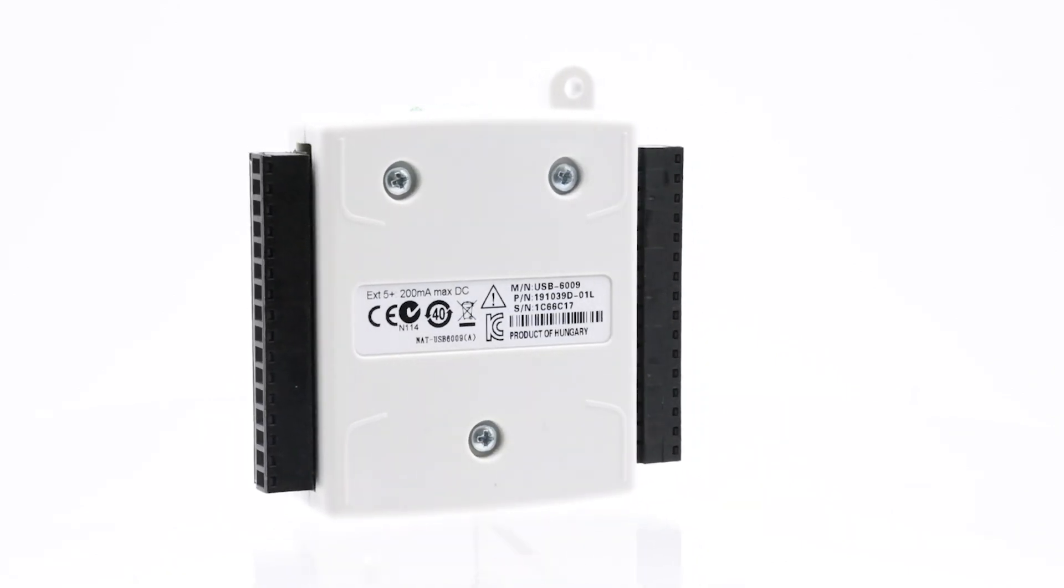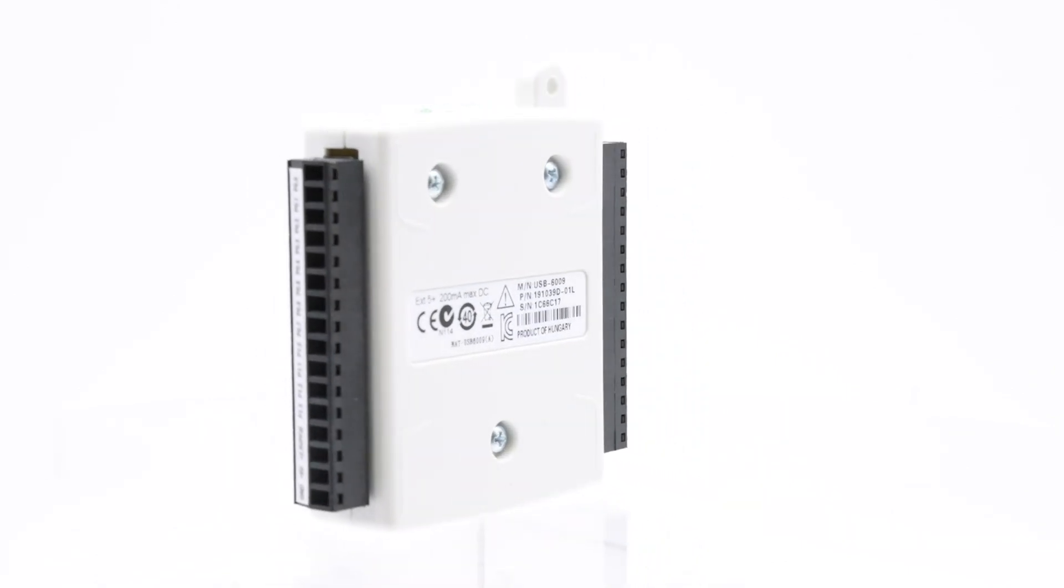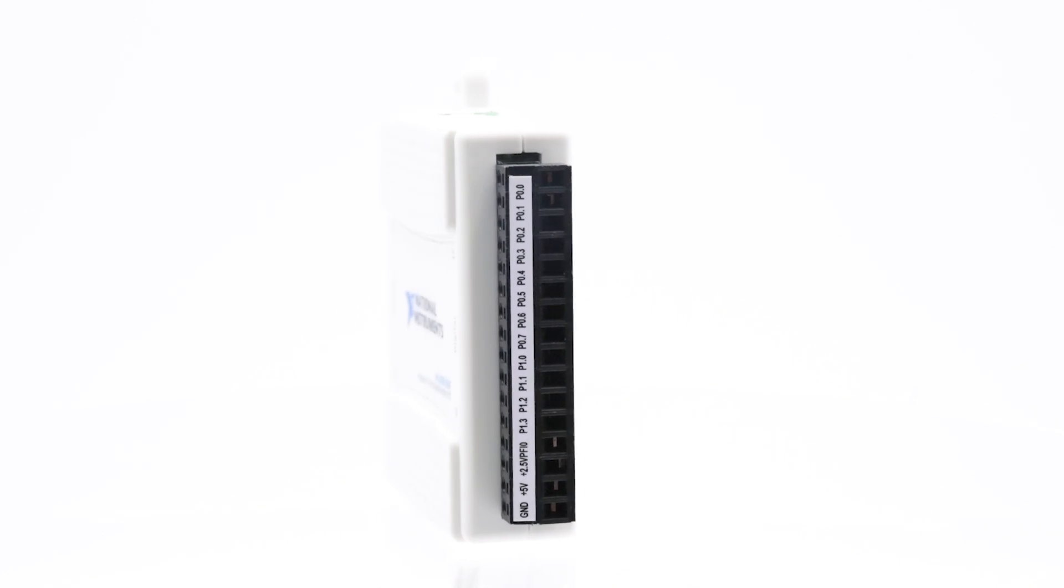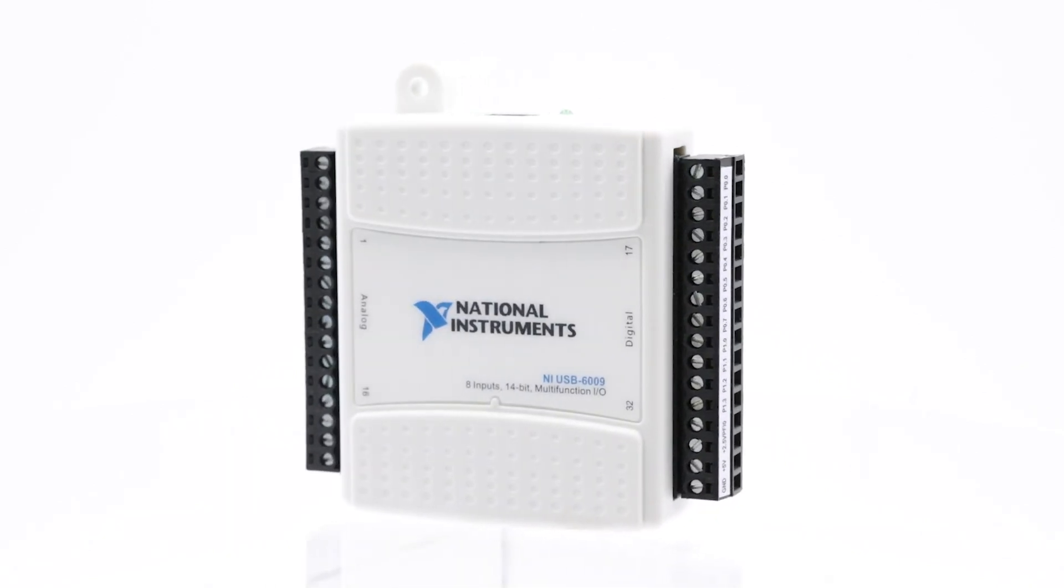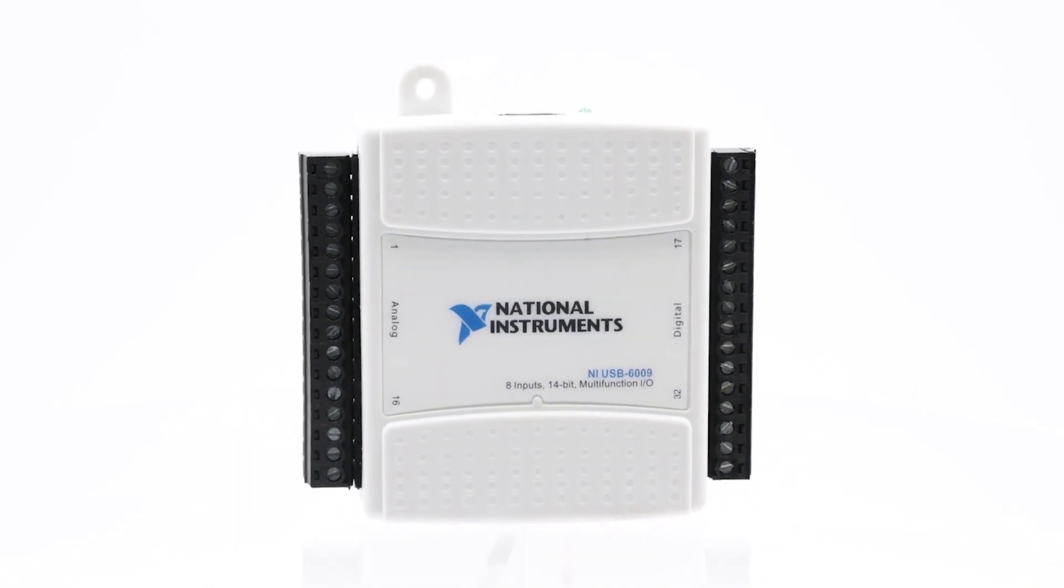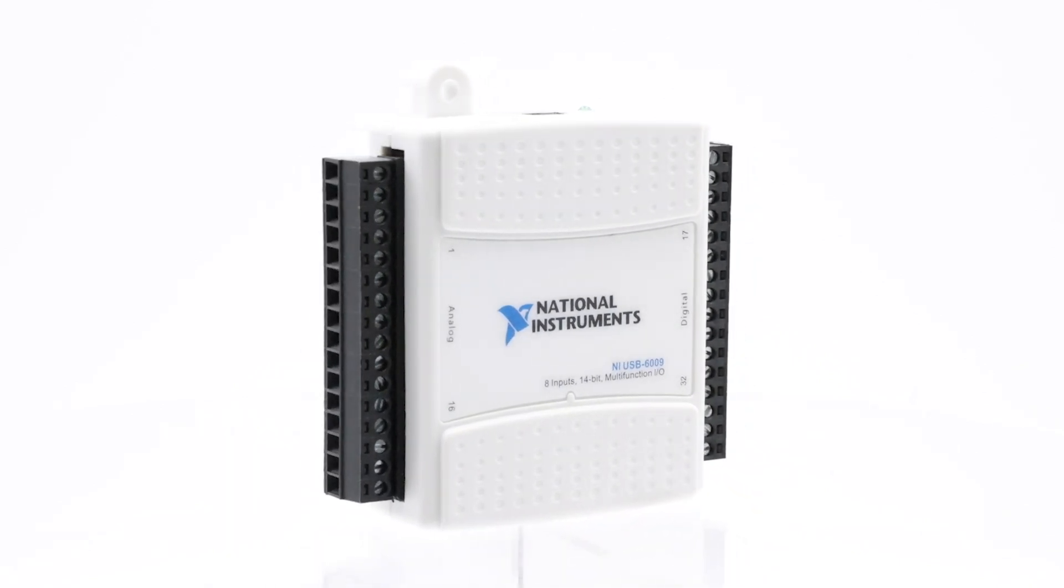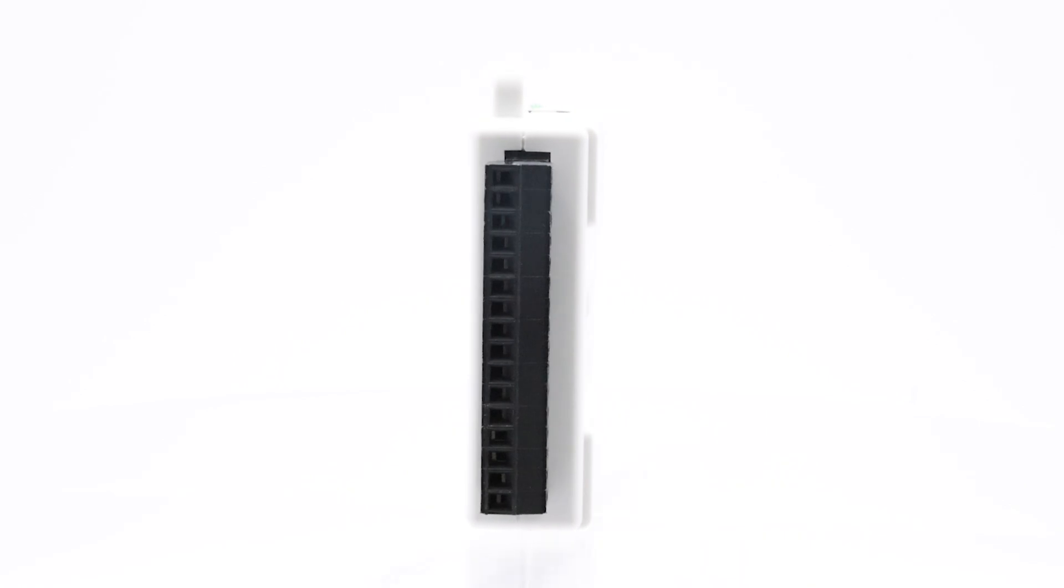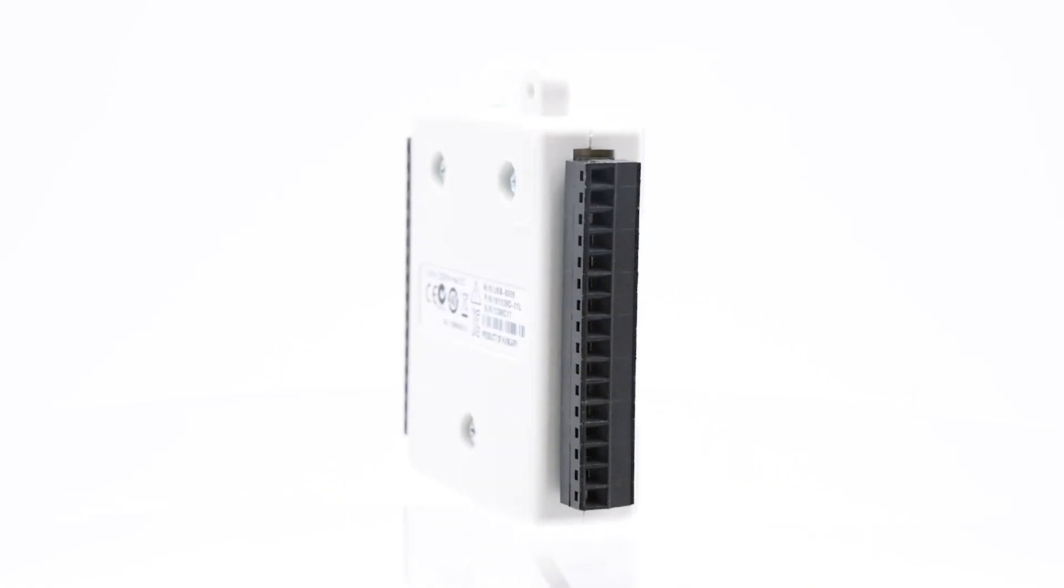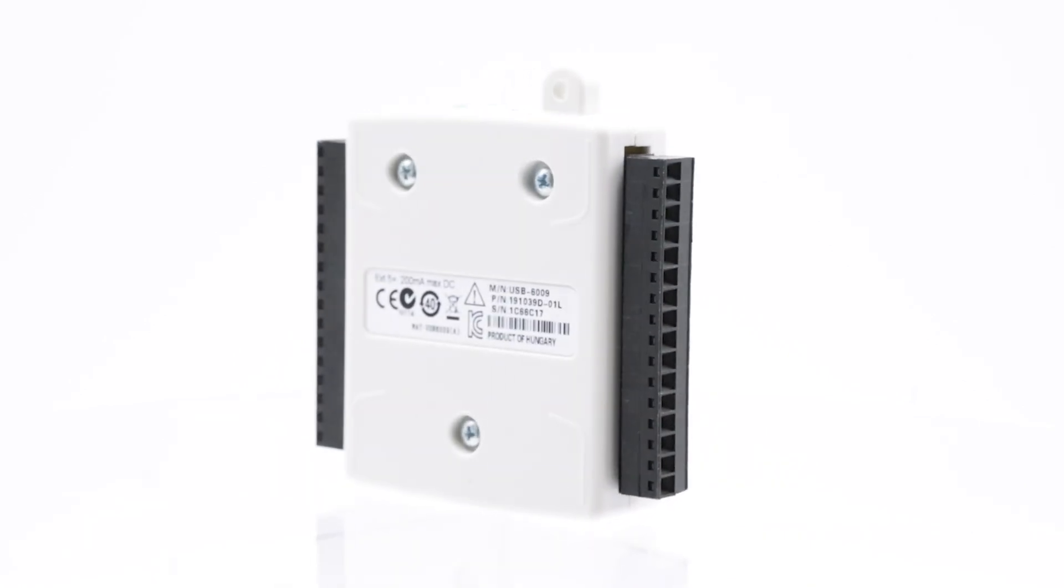This device has digital I/O, analog I/O, and a 32-bit counter and is an ideal solution for applications such as portable measurements, simple data logging, and academic lab experiments.